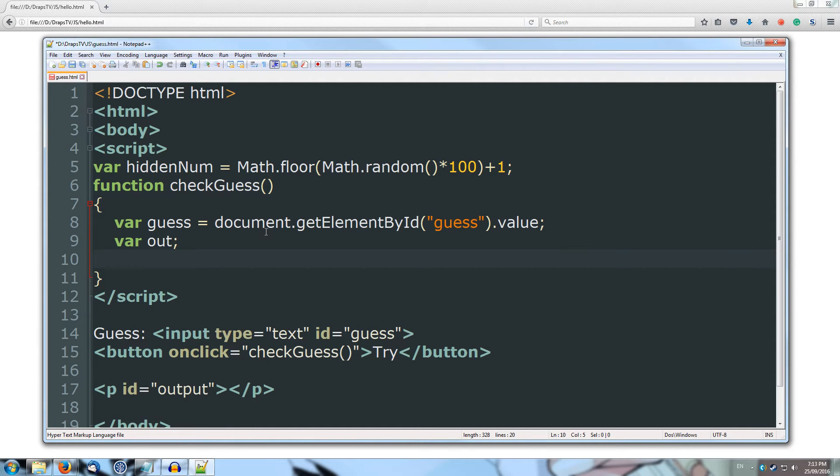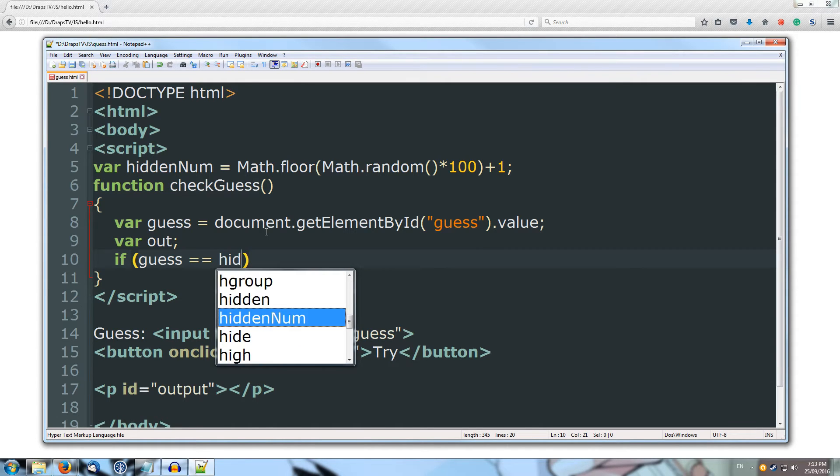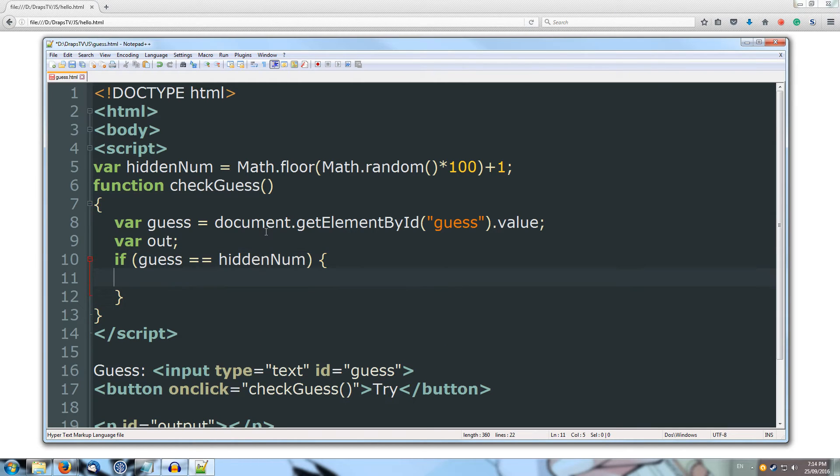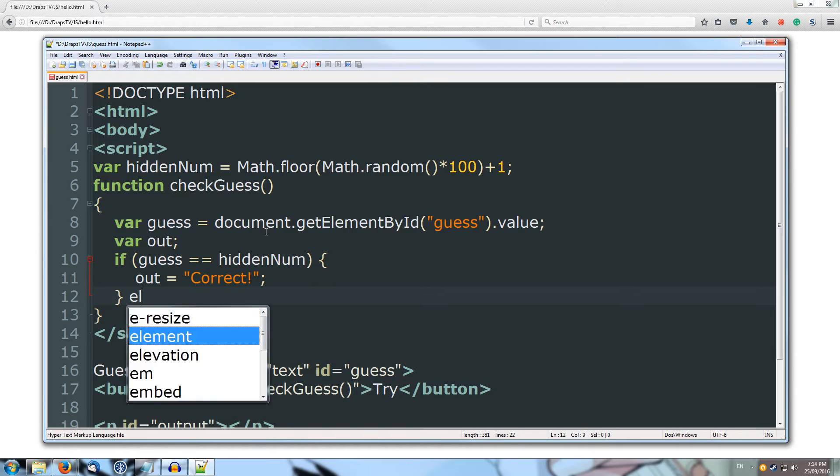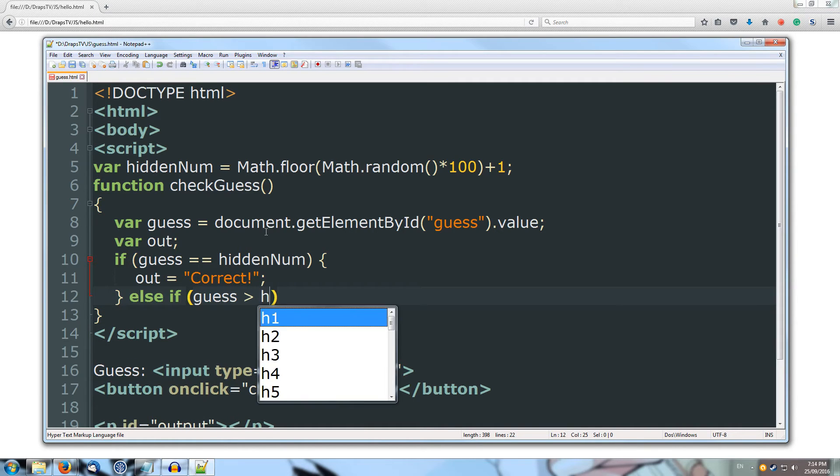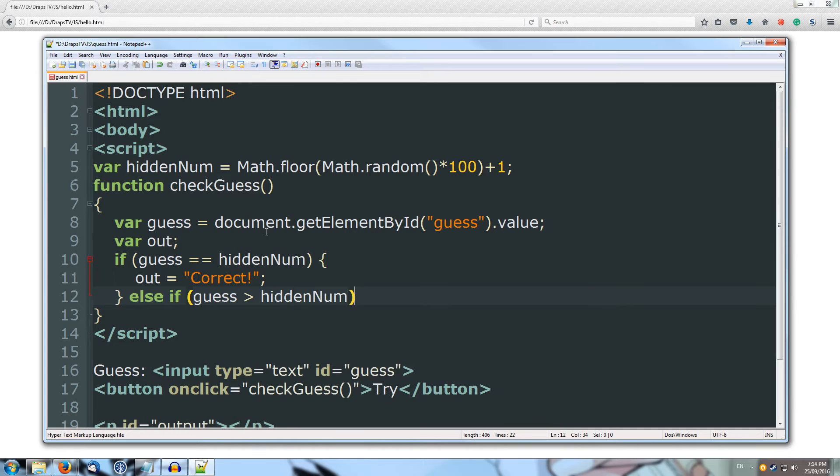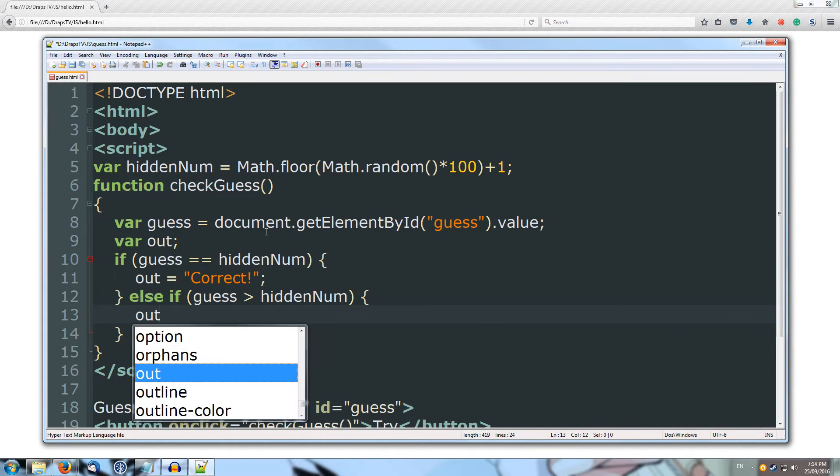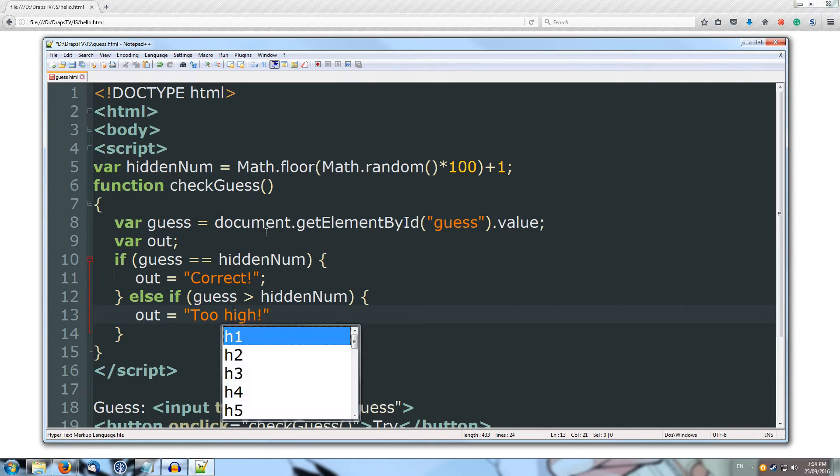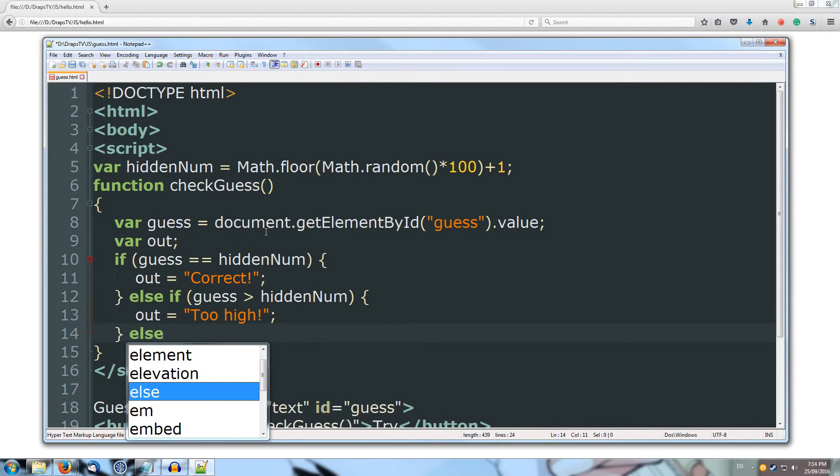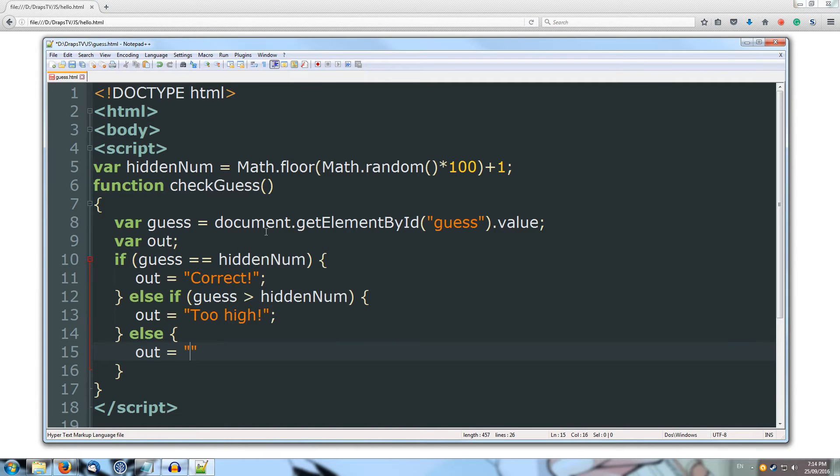Alright, so now I need to check whether the guess is equal to the hidden number. So if guess is equal to the hidden num, then we're going to out equals correct, exclamation mark. Else if, so if it's not equal to, guess is greater than hidden num, then we're going to set out to equal too high. Else, so if it's not too high and it's not equal to, then it's going to be too low, so out equals too low.